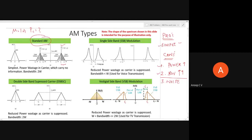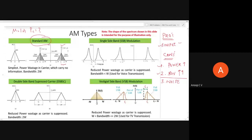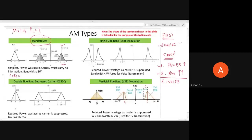To overcome these limitations, we can suppress the carrier. Recall the time domain expression for standard AM: S(t) = Ac[1 + Ka·m(t)]·cos(2π·Fc·t). This expands to a carrier term Ac·cos(2π·Fc·t) plus a sideband term Ac·Ka·m(t)·cos(2π·Fc·t). In the next type of AM, we suppress that separate carrier term.